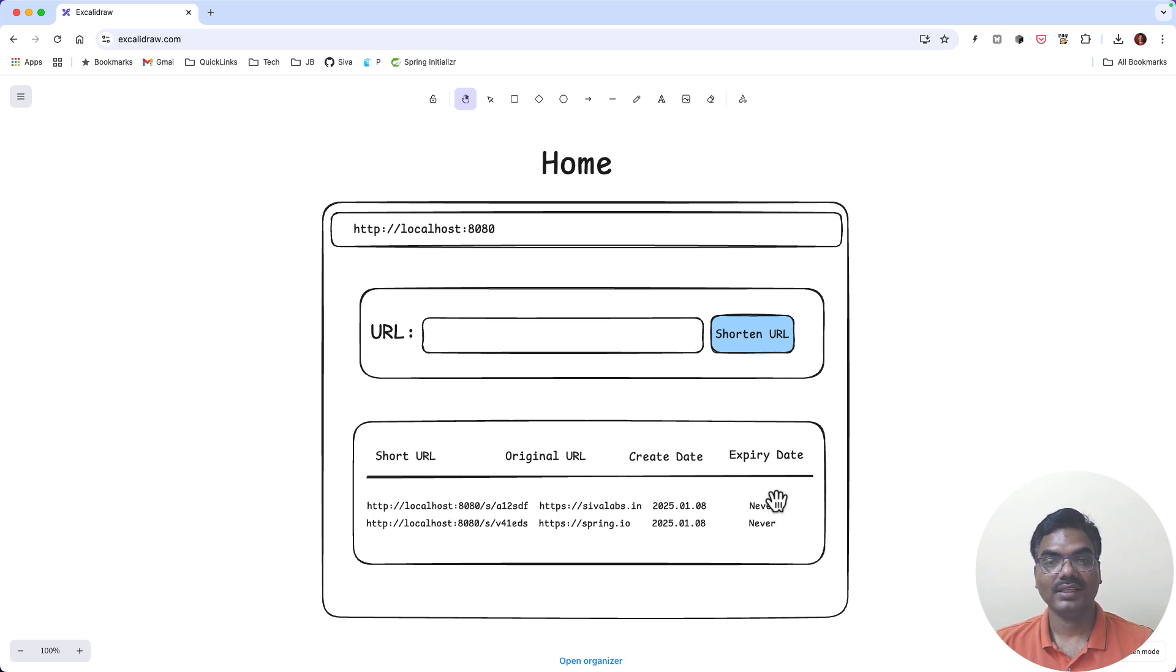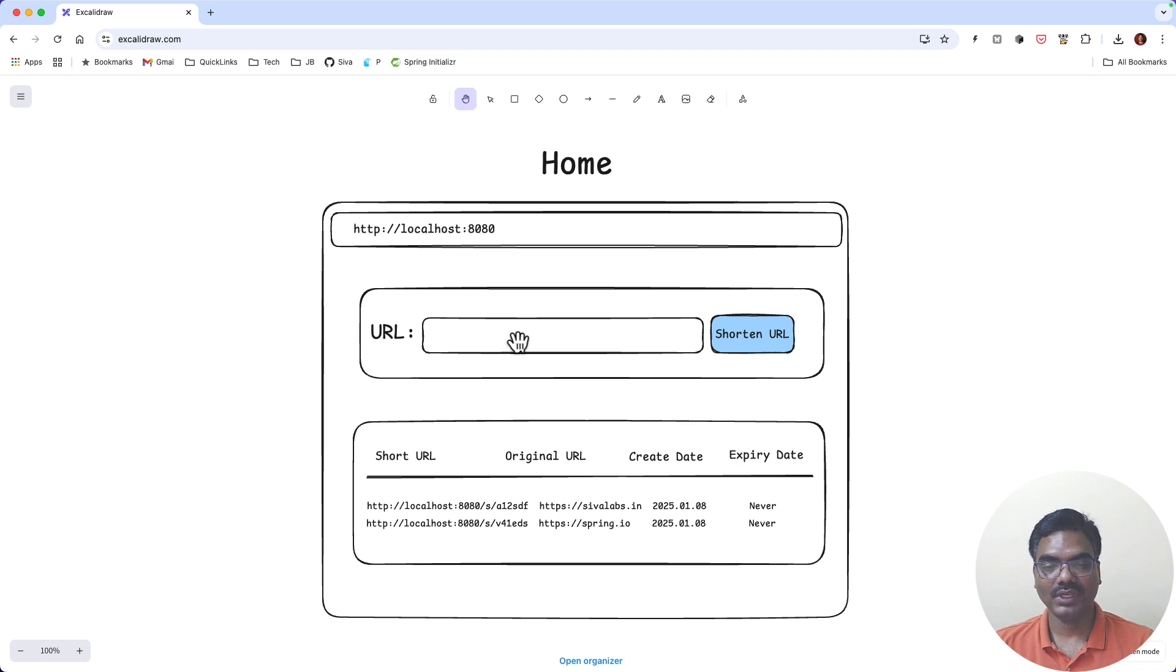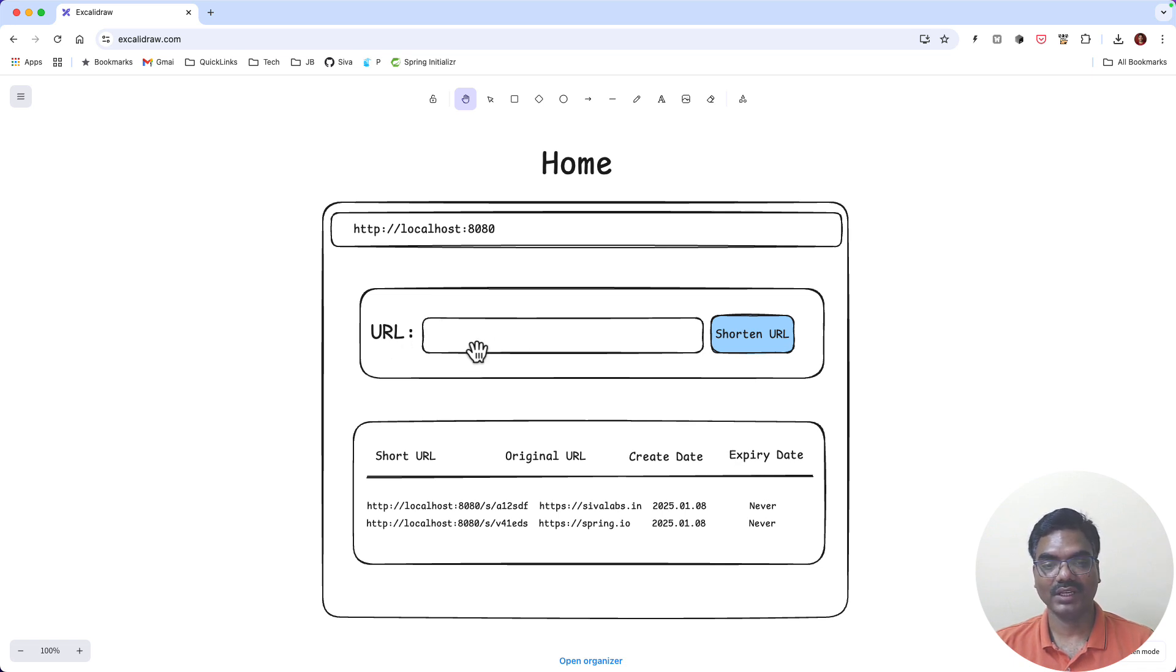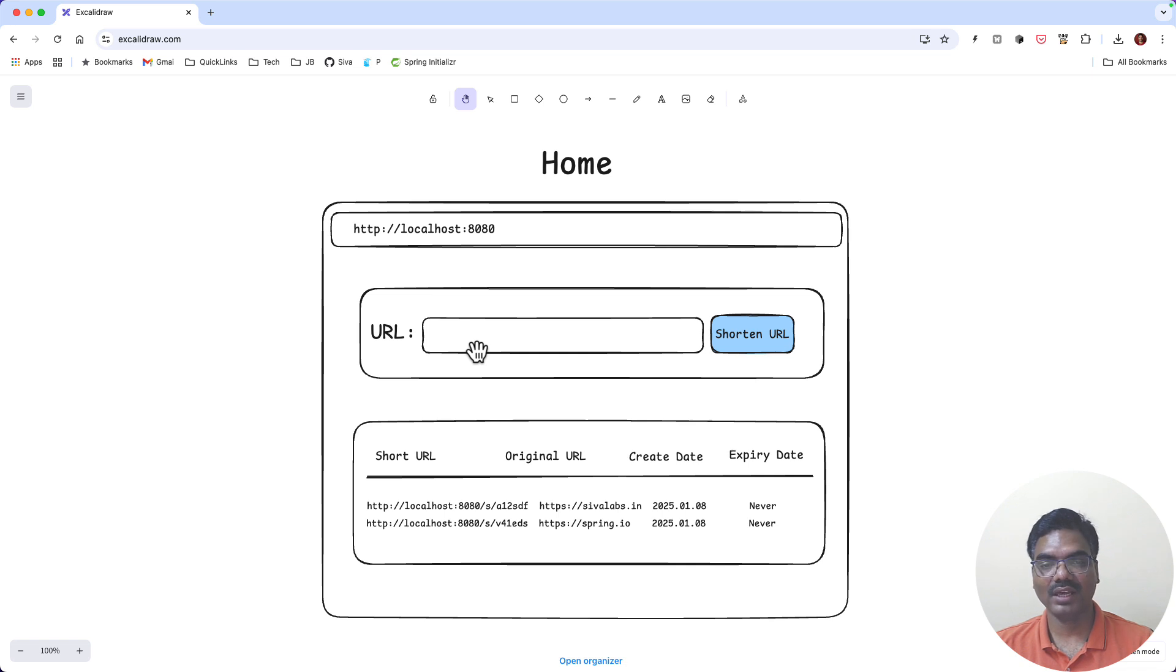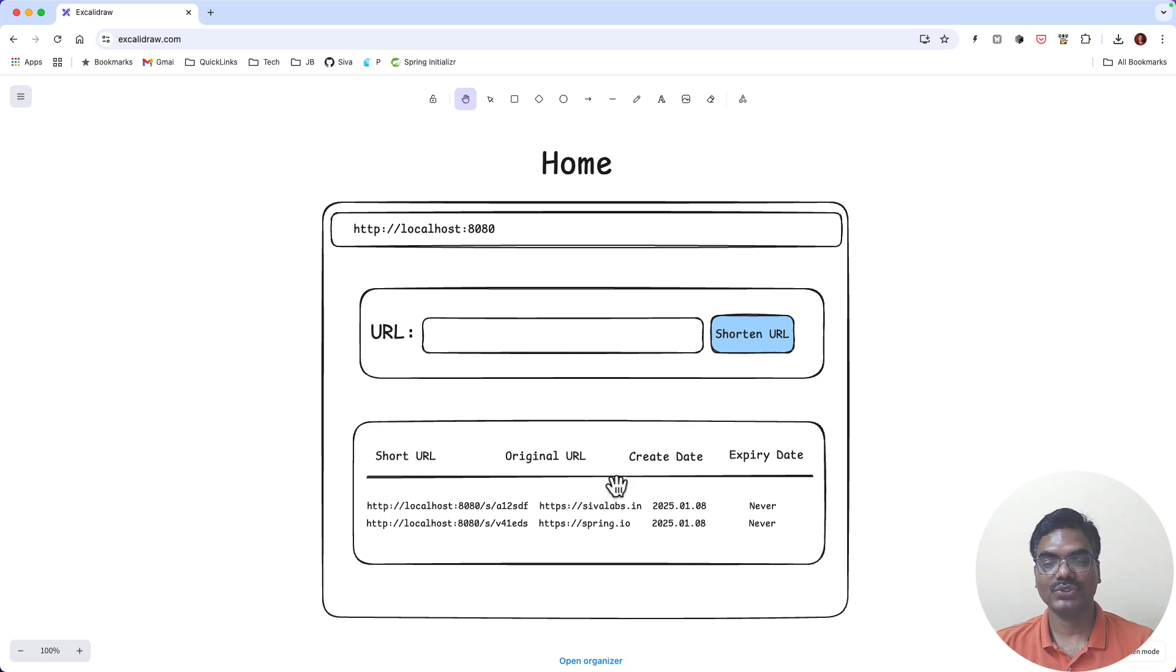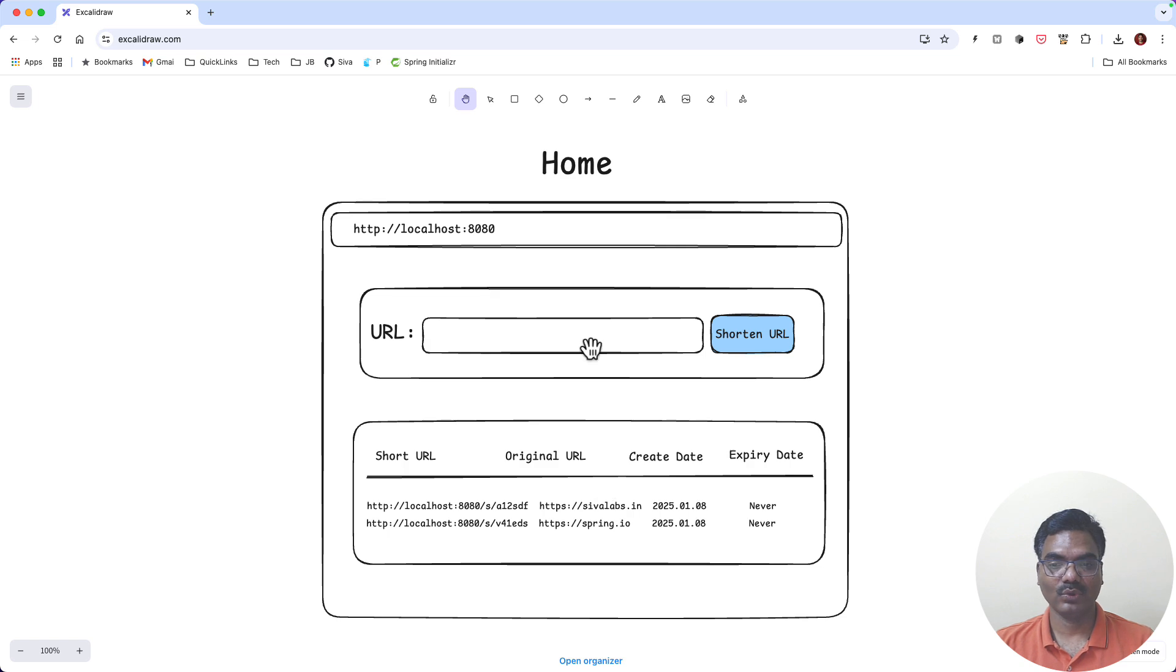And if the user is logged in we will show a couple more fields in this form. In addition to the URL, we will also take how many days it's going to expire in, and also we can ask is it a public URL or a private URL. In this table we are going to show only the public URLs. So this is the home page.